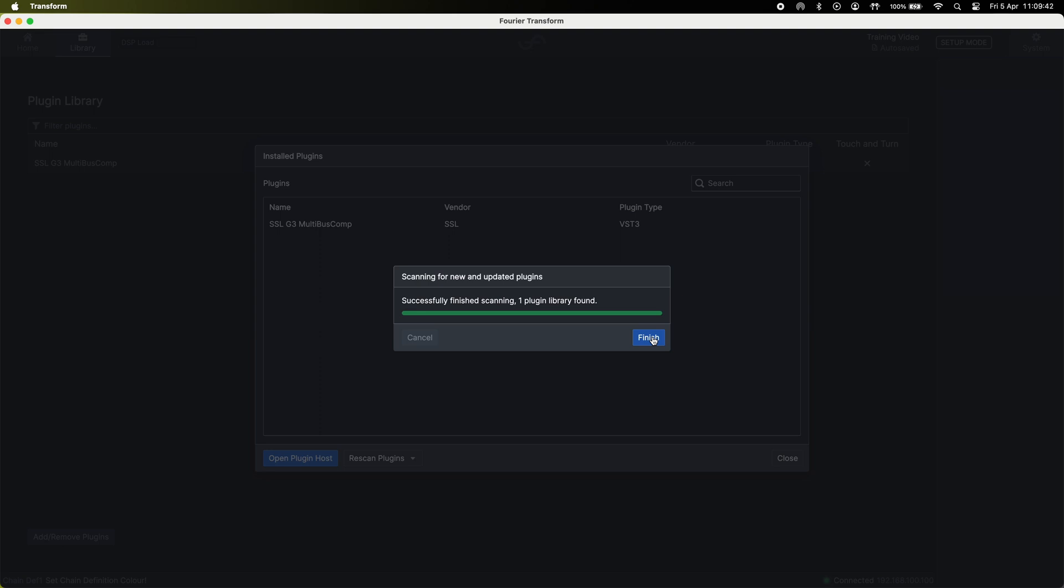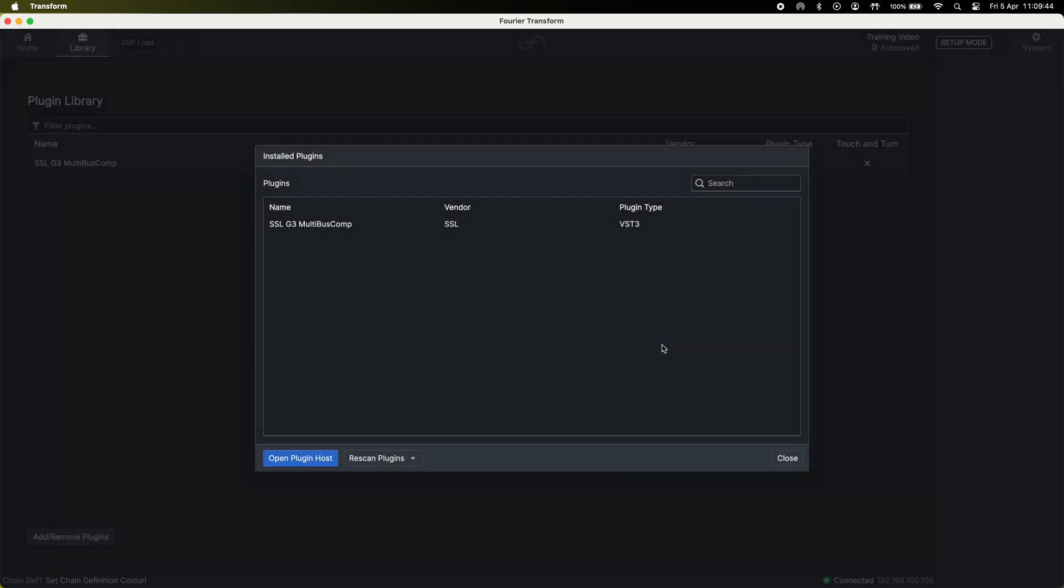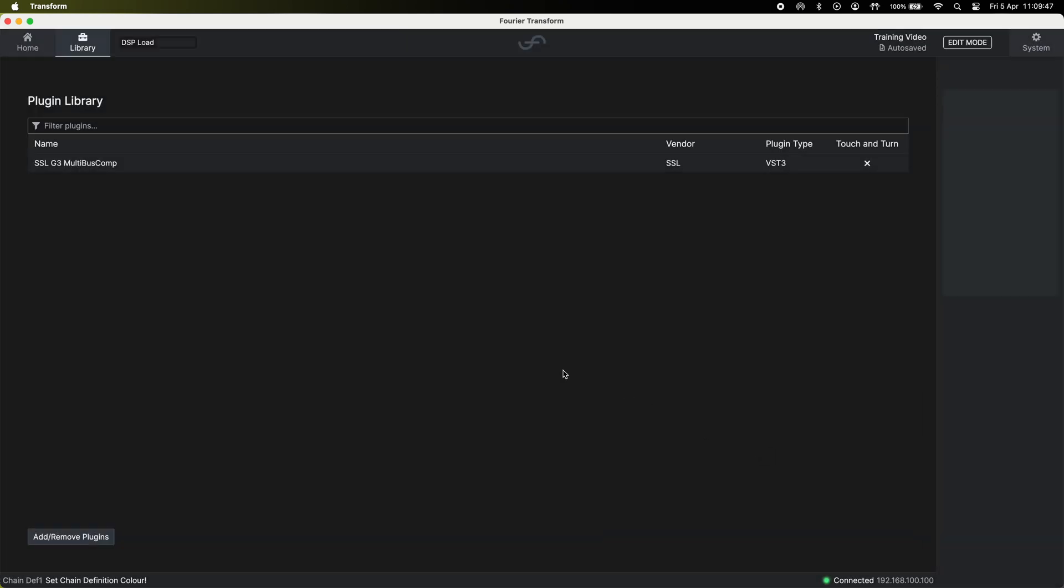Hit finish and you'll see your installed plugins and hit close and it will restart the audio engine. At this point your plugin's now installed.